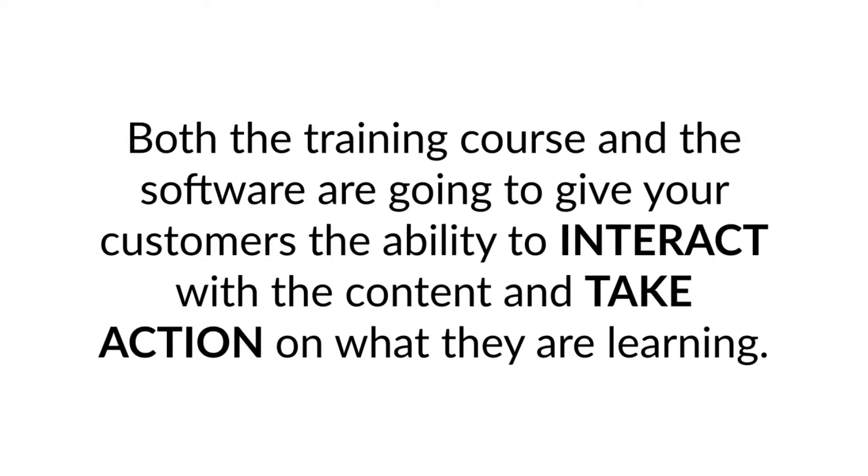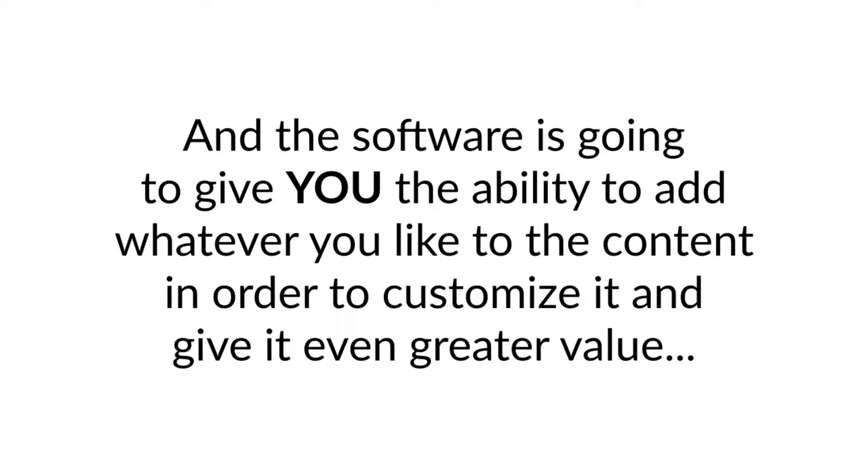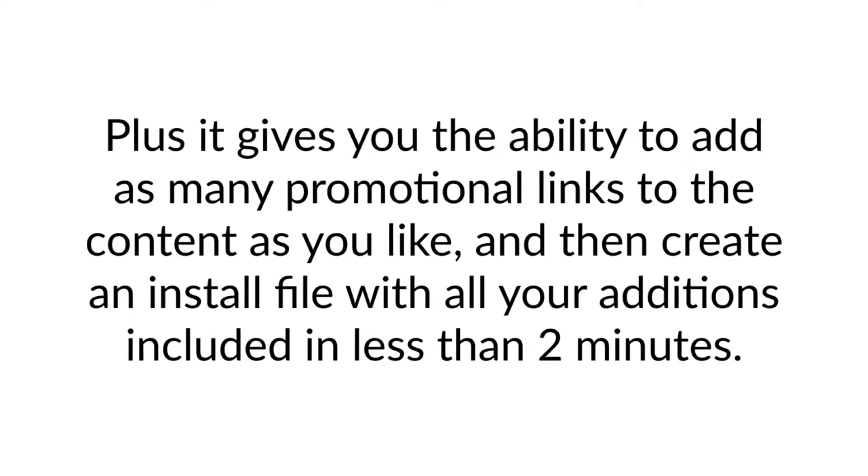Both the training course and the software are going to give your customers the ability to interact with the content and take action on what they are learning. And the software is going to give you the ability to add whatever you like to the content in order to customize it and give it even greater value.